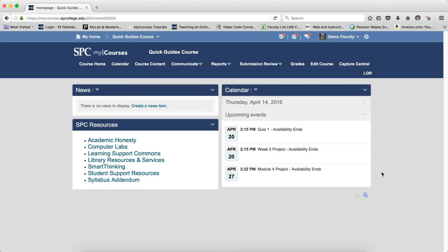You should also know that you should never set these dates on discussion forums — only on discussion topics. If you're not sure what that means, make sure you review the tutorial on understanding the structure of discussions, because forums and topics are different things.